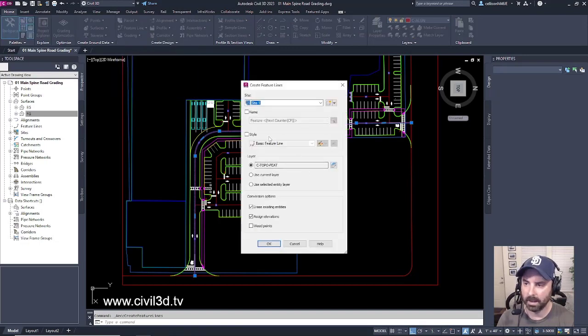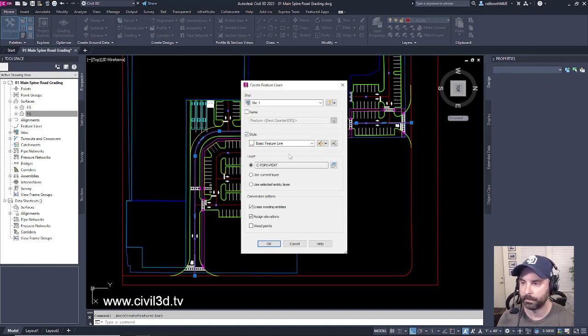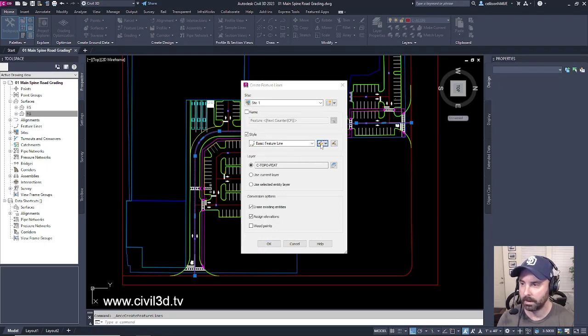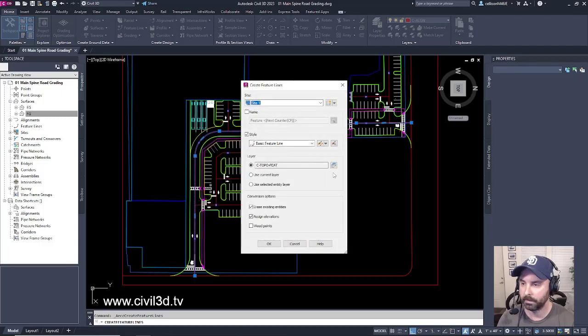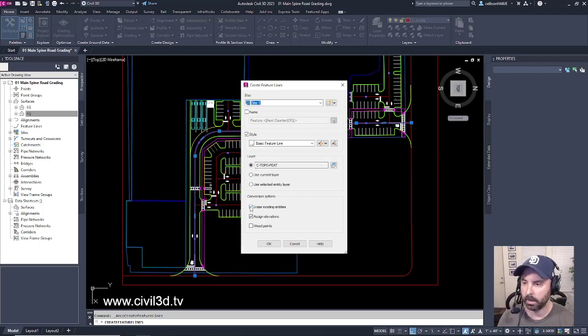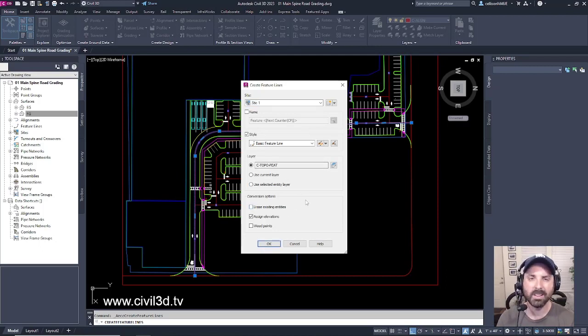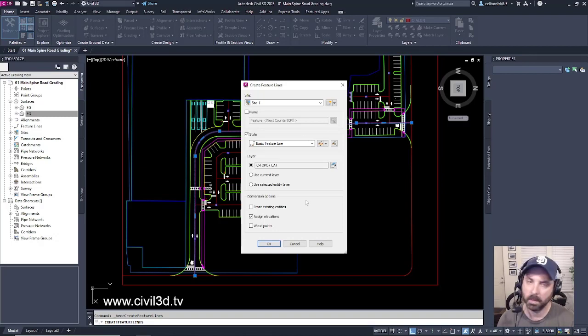And I'm going to set the feature line style to basic feature line. I'm going to make sure that that's the correct one. Yep, it's set to green. That's good. And then I'm going to leave it on this C Topo feature layer. And then I'm going to uncheck Erase Existing Entities because I'd like to have that red center line there for maybe I'll need it in the future.